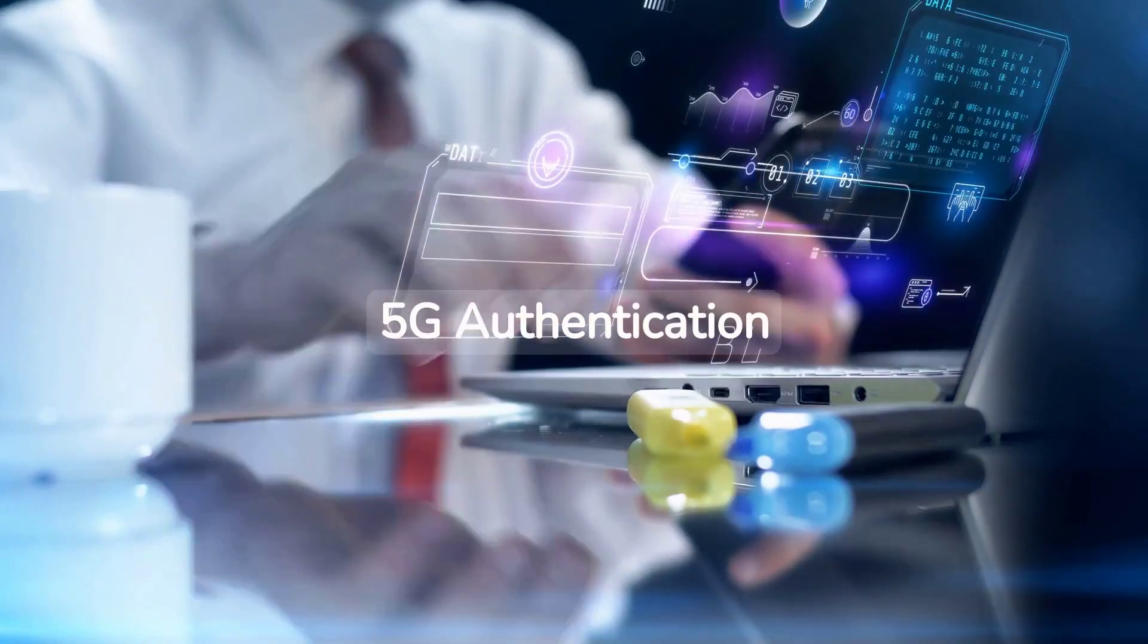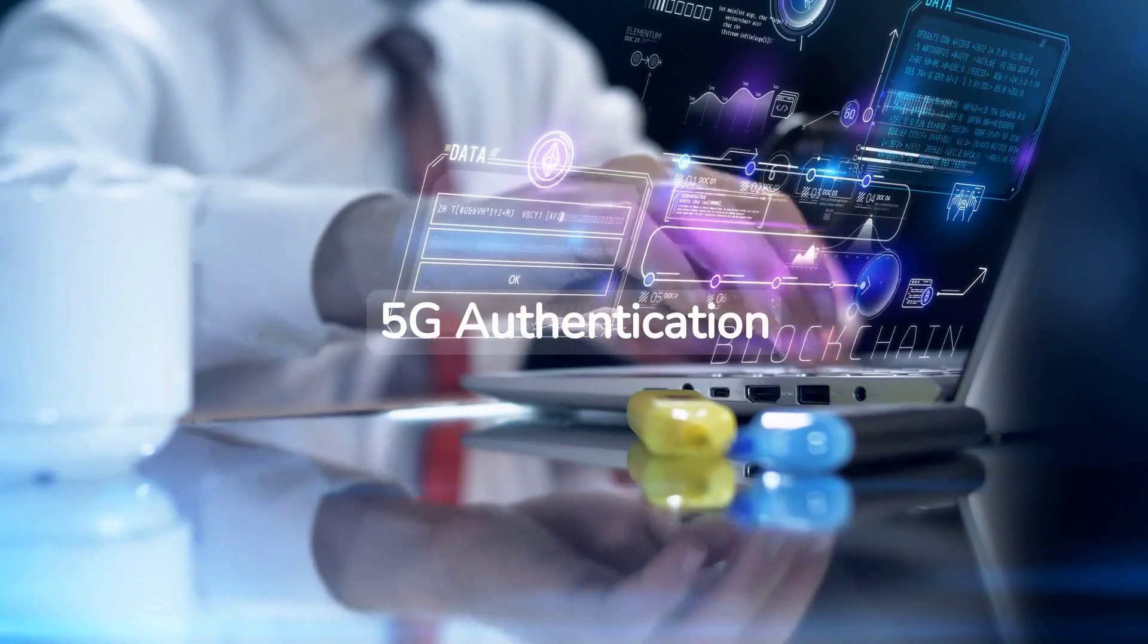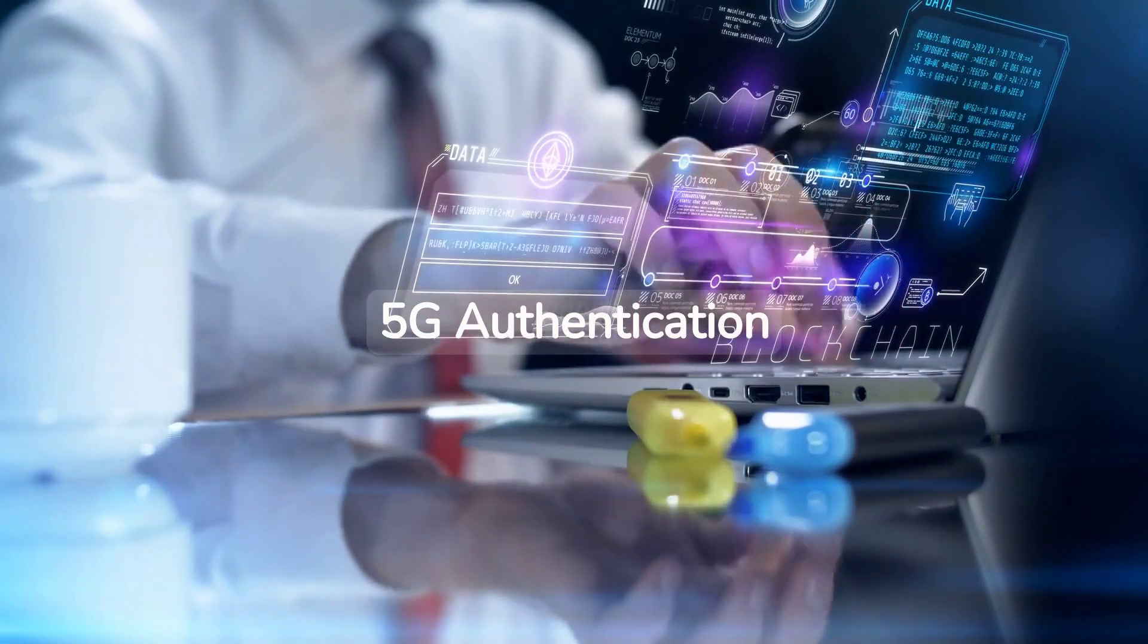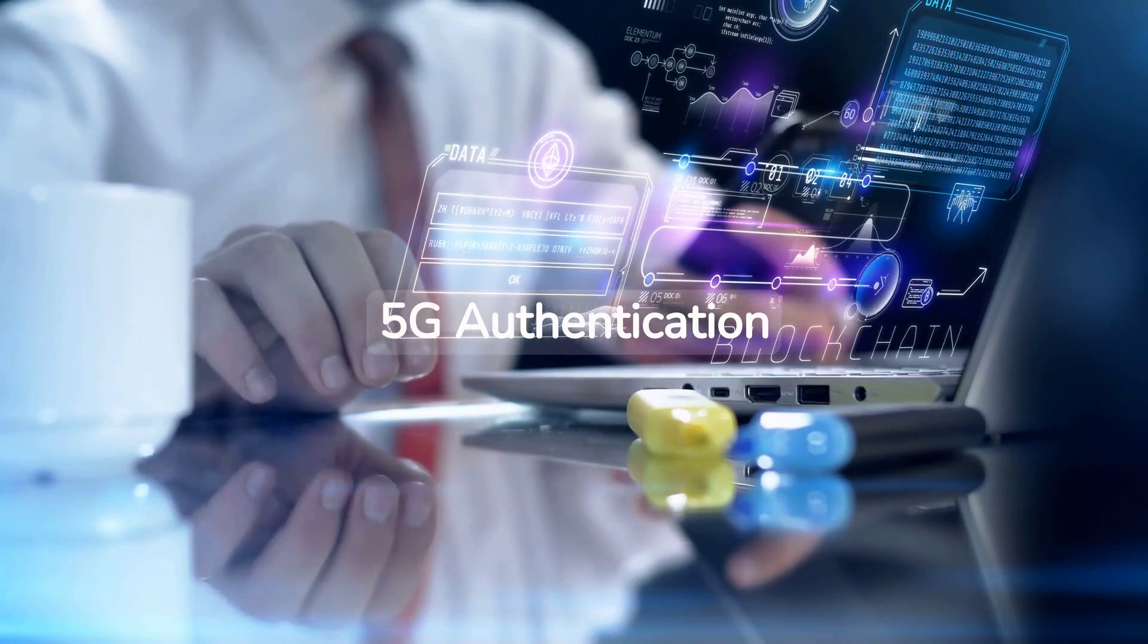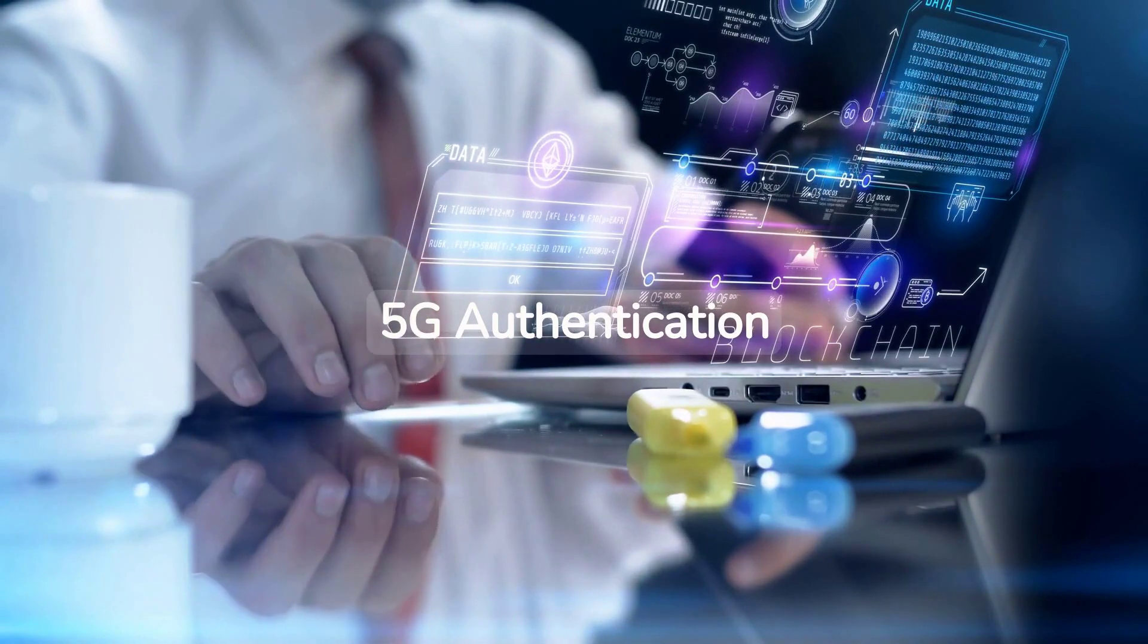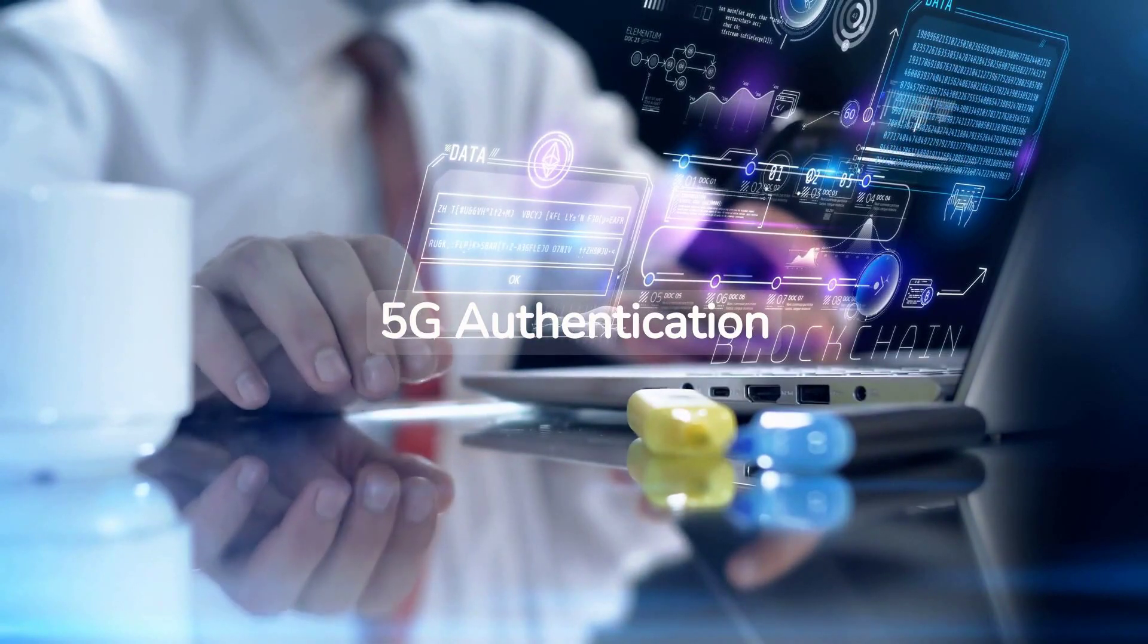In this chapter, we will be presenting 5G authentication, encryption, and integrity for 3GPP access.